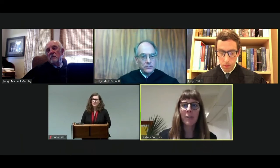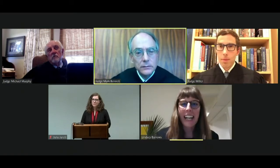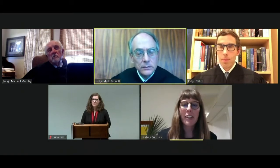May it please the court, counsel. Lindsay Burroughs for defendant Mary Ayala. With the court's permission, I'd like to reserve five minutes for rebuttal. Thank you. I plan to focus on the first issue regarding the specific unanimity instruction.